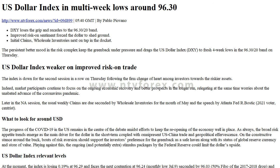What to look for around USD: The progress of COVID-19 in the US remains at the center of the debate, amidst efforts to keep the reopening of the economy well in place.